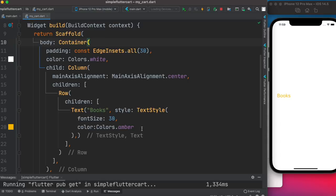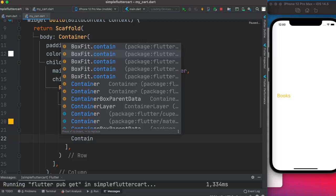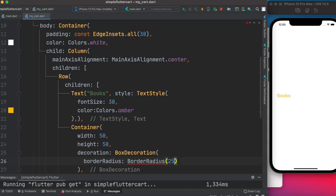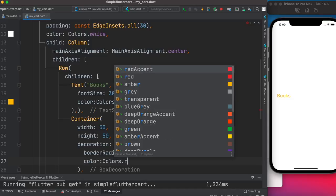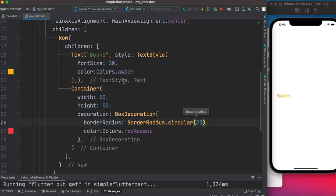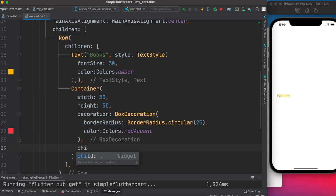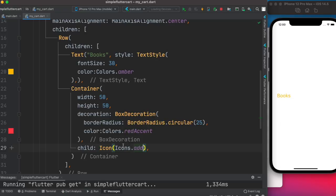Now we want to have a plus and minus button, like we saw in the demo. To create a circular button we use a Container with width and height of 25, color set to Colors.redAccent, and BorderRadius.circular. As a child we add an Icon widget using Icons.add. Let's save and see the result.